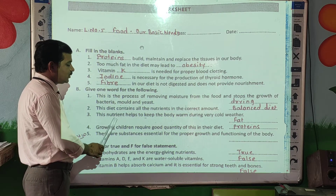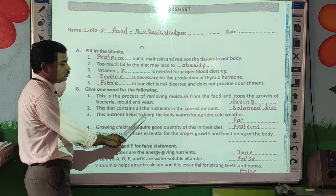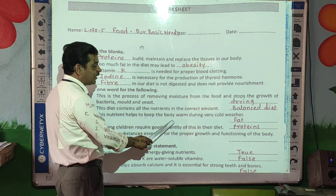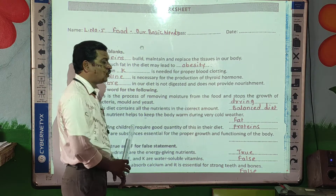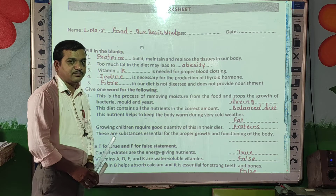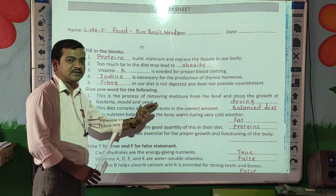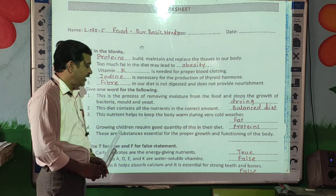This nutrient helps to keep the body warm during very cold weather. The answer is fat.